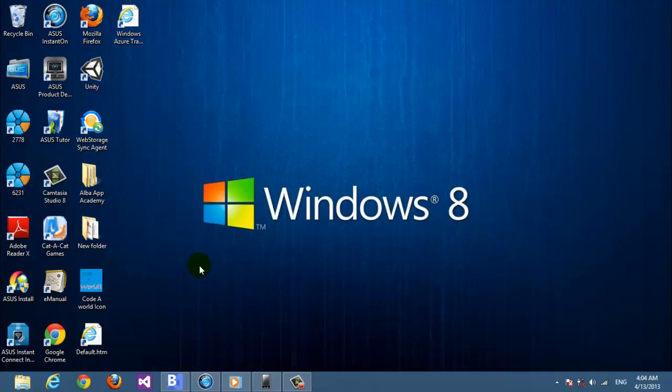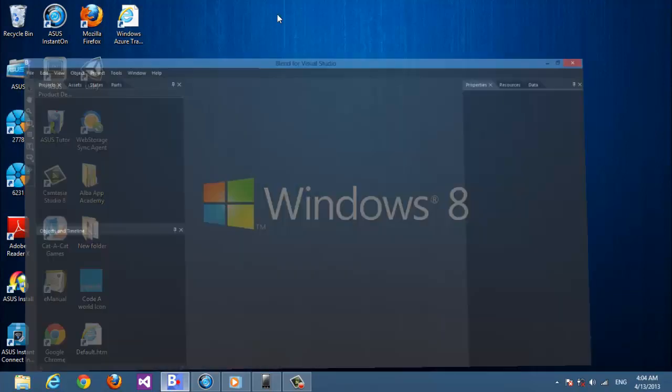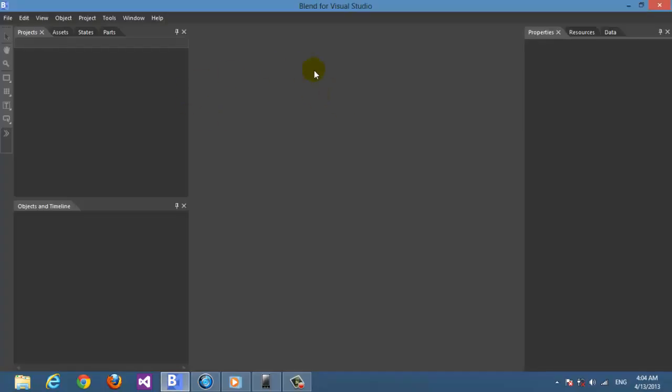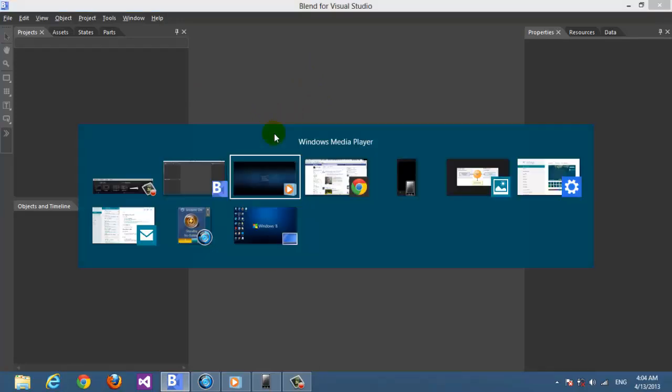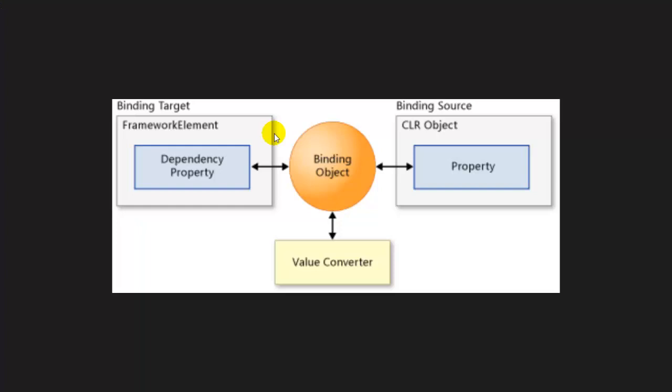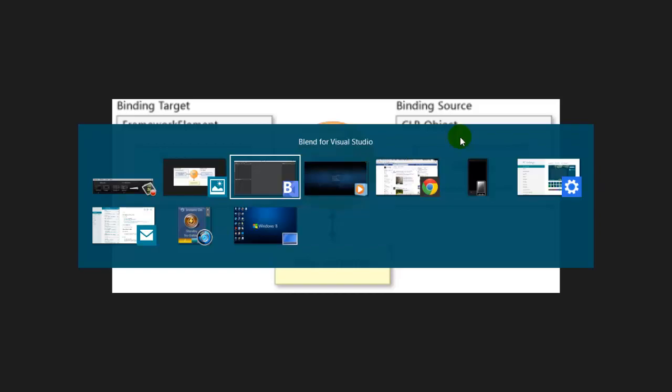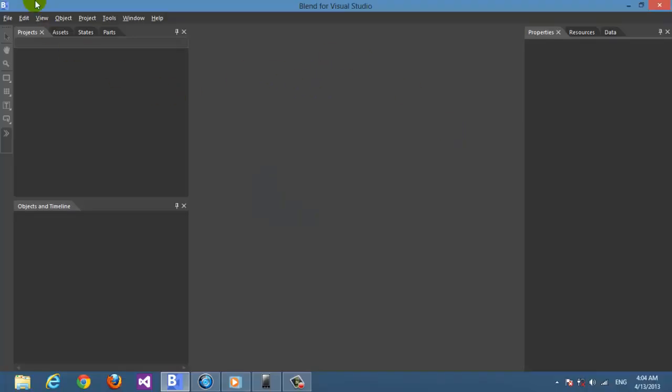In this first part, we're going to make a binding to a single item. First we're going to explain data binding - we have a target and the source. We can take as our example the target will be a text box and the source will be a class. So let's start, we create a new project on Blend.